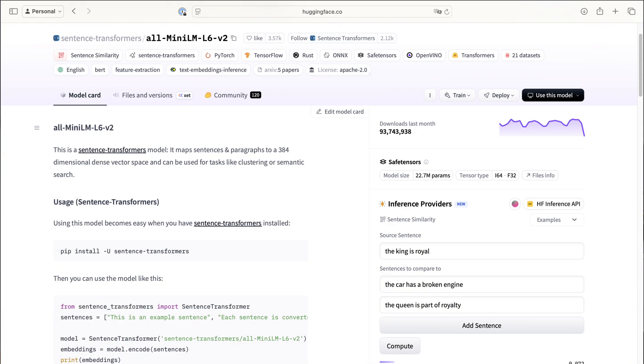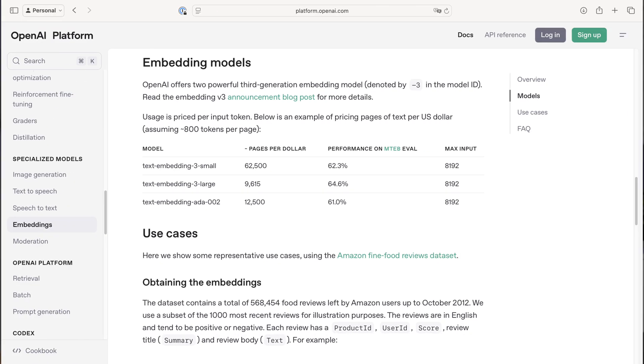And the cool thing is that you don't need to worry about training these embedding models yourself. Plenty are available out of the box for you to use with diverse use cases in mind. Some of them, like the ones from Hugging Face, you can host yourself, while others are available as APIs, like the ones provided by OpenAI.